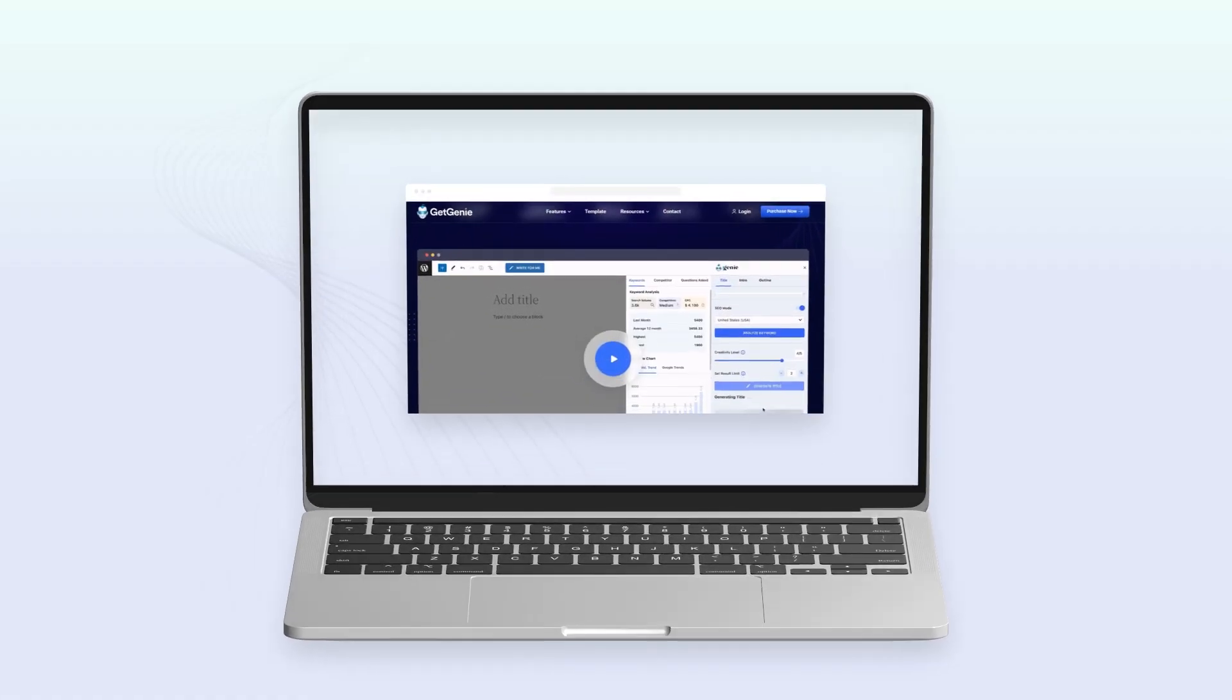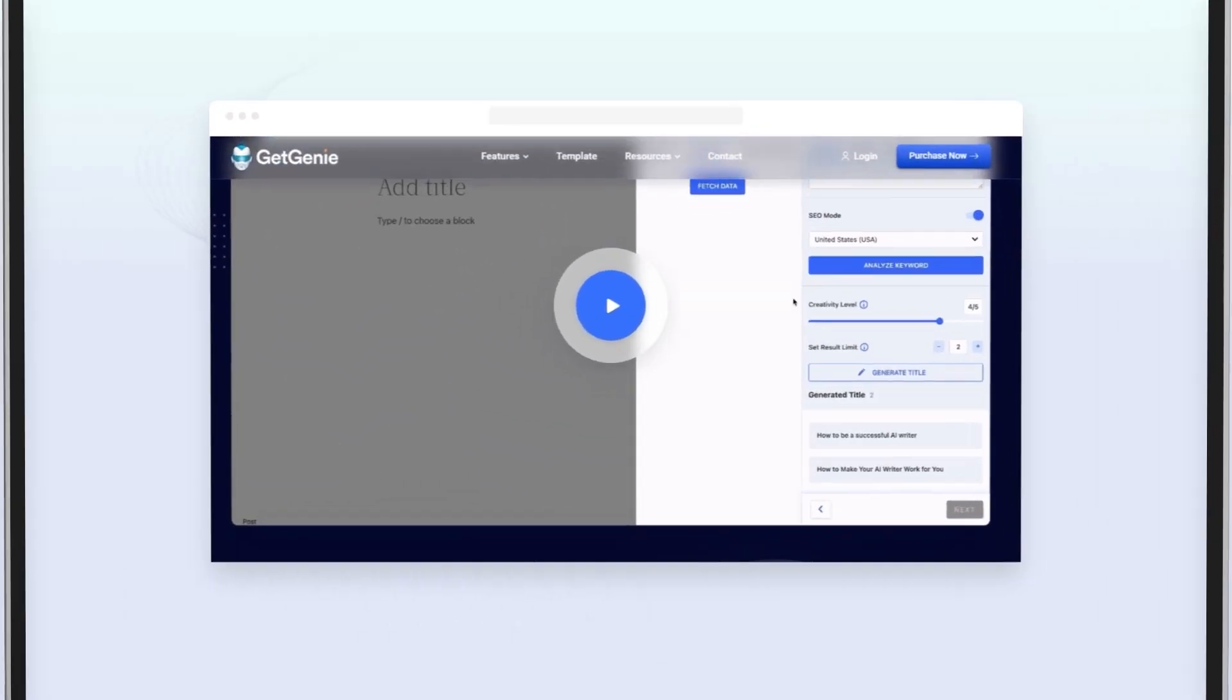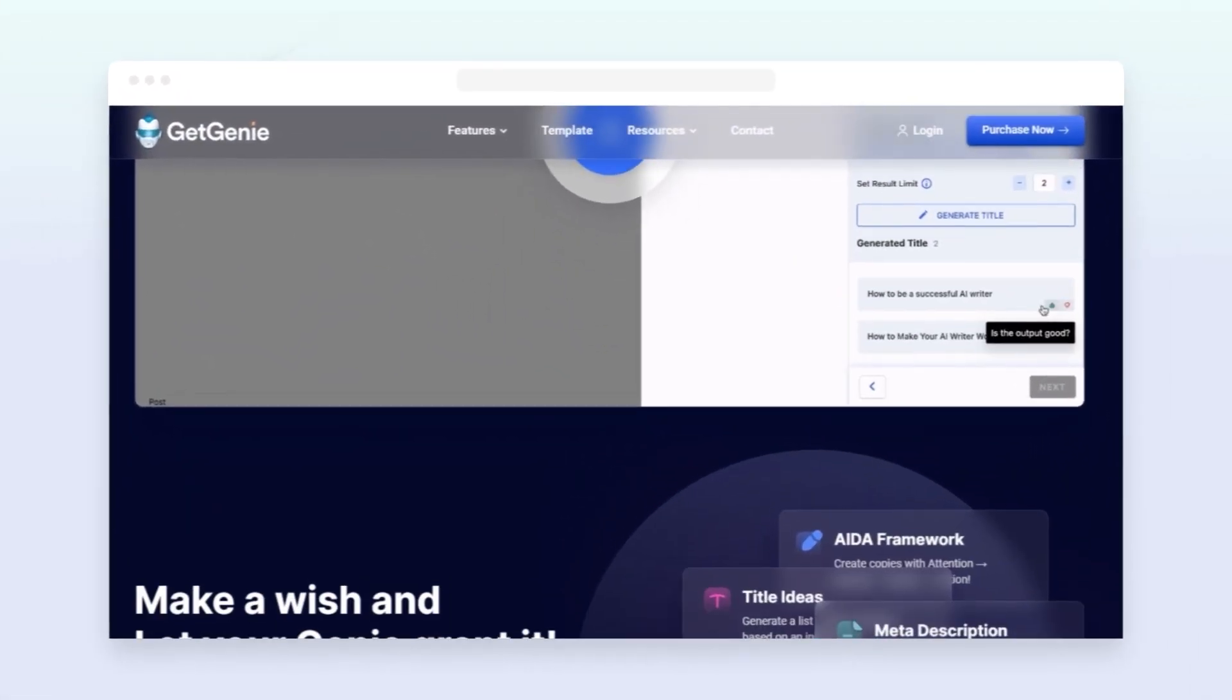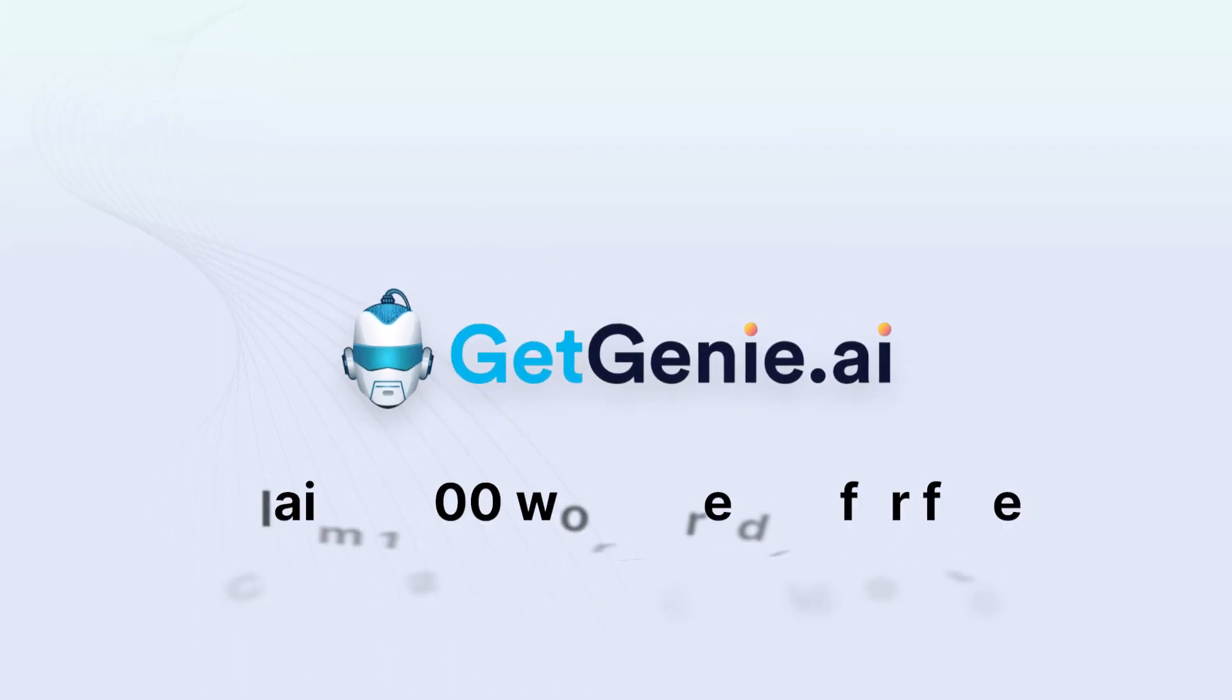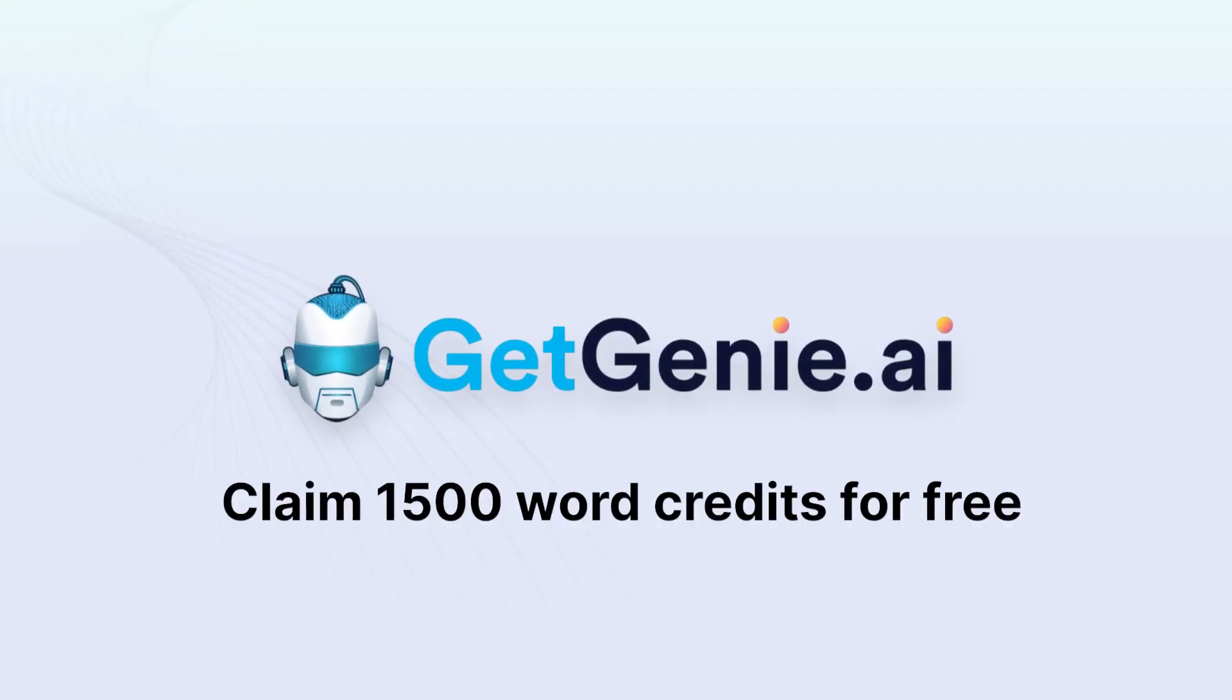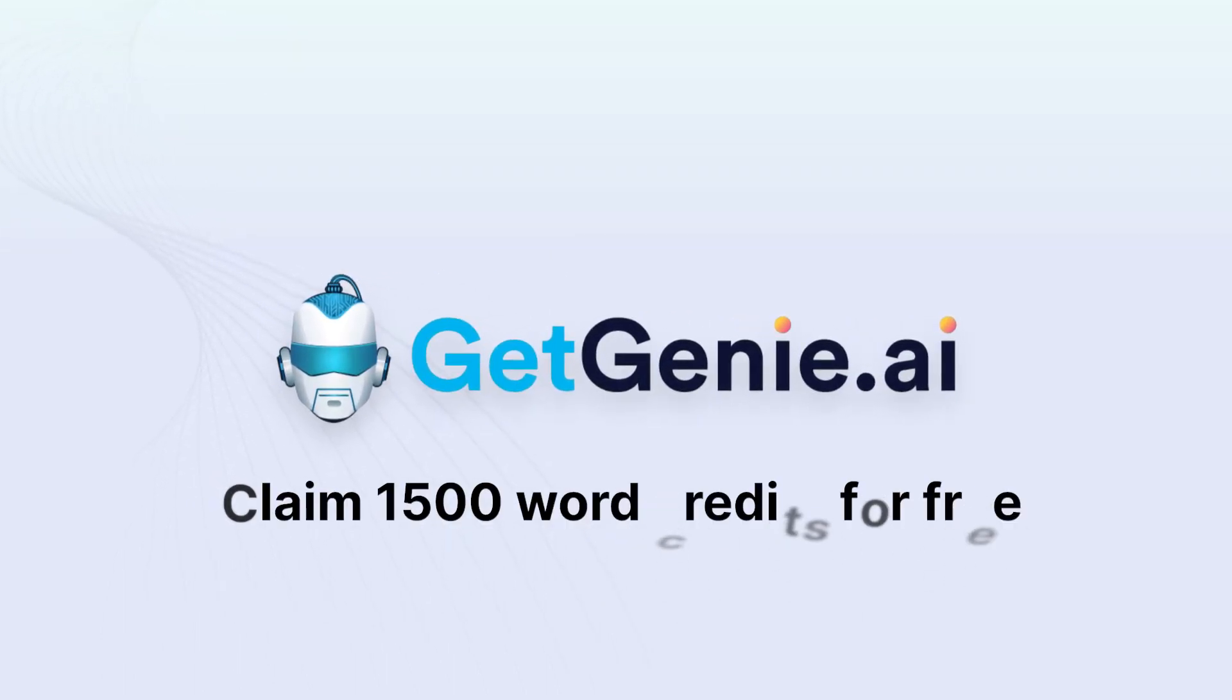Ready to unlock content mastery? Start today with GetGenie AI and claim 1500 word credits for free.